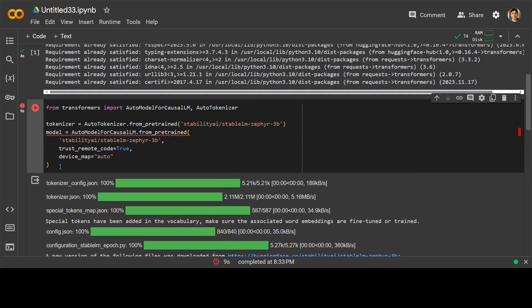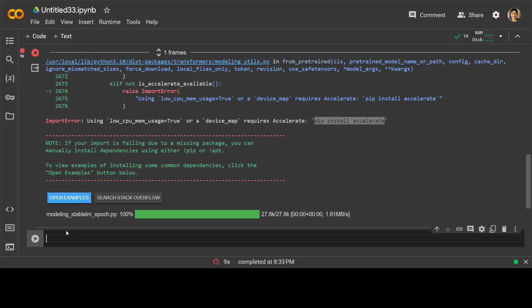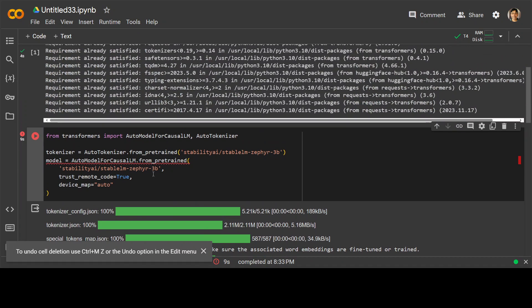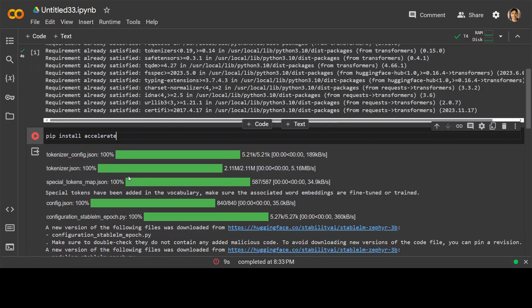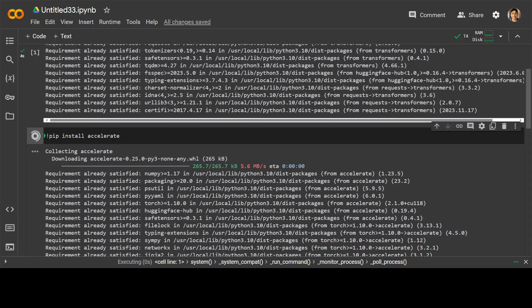So I'm going to first, maybe I'll just add code here. Let me remove this. Instead of this, let me first install the accelerate. Let's wait for it to finish. Shouldn't take too long. It's very lightweight.